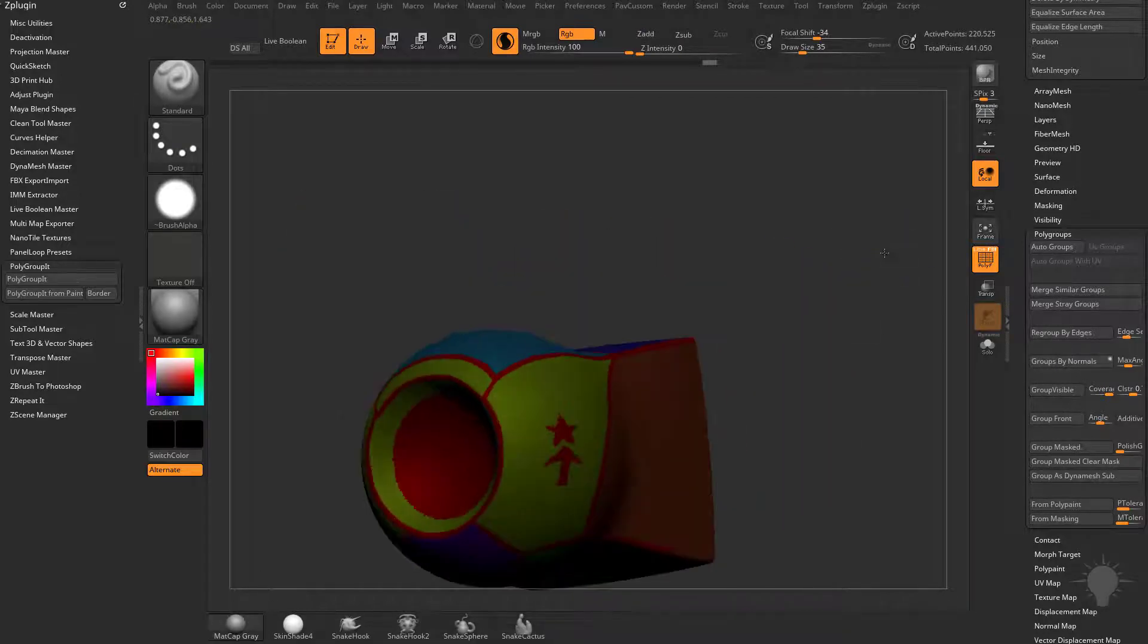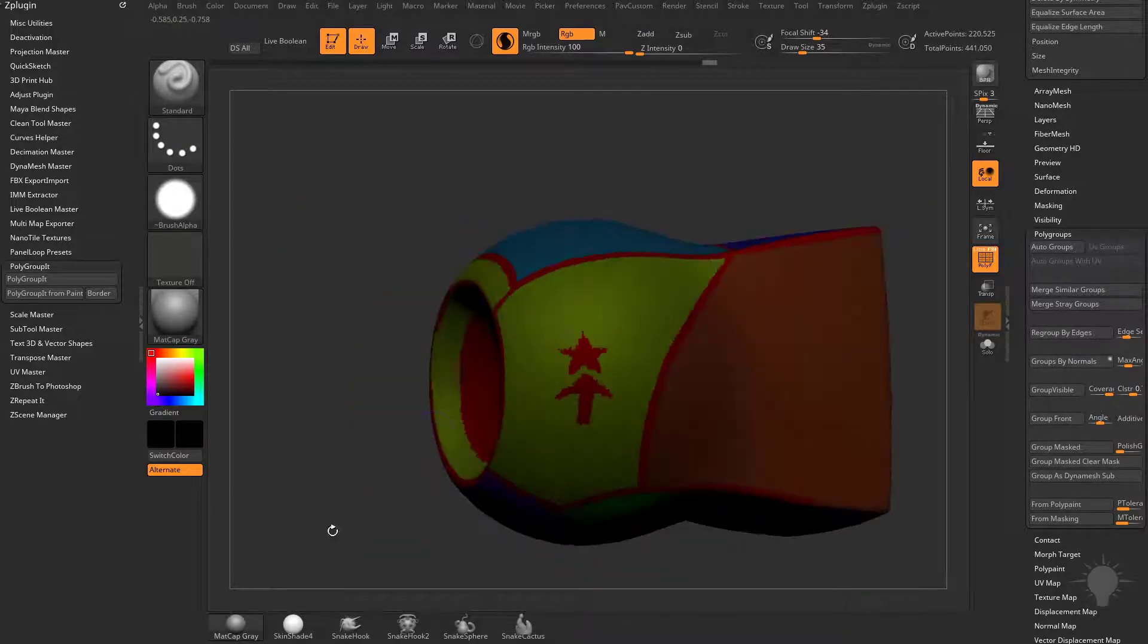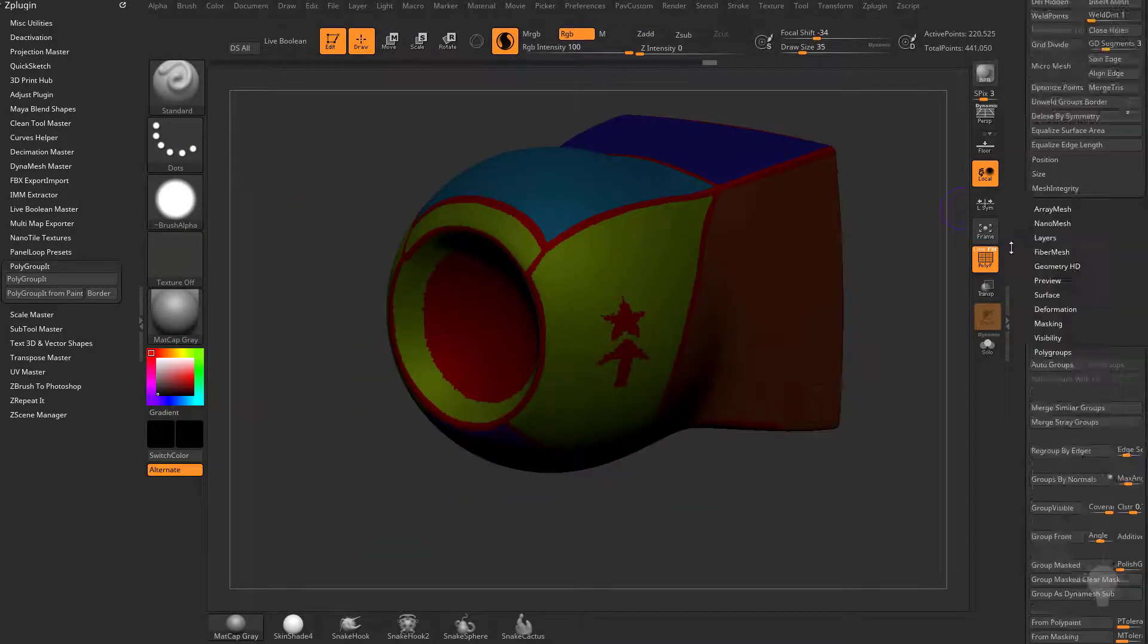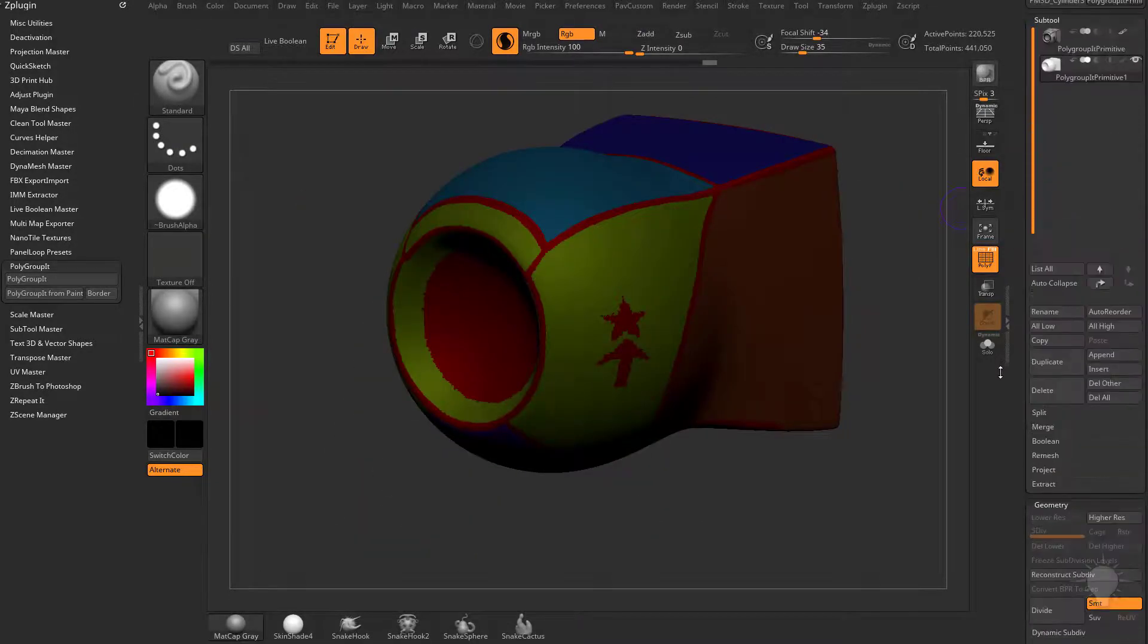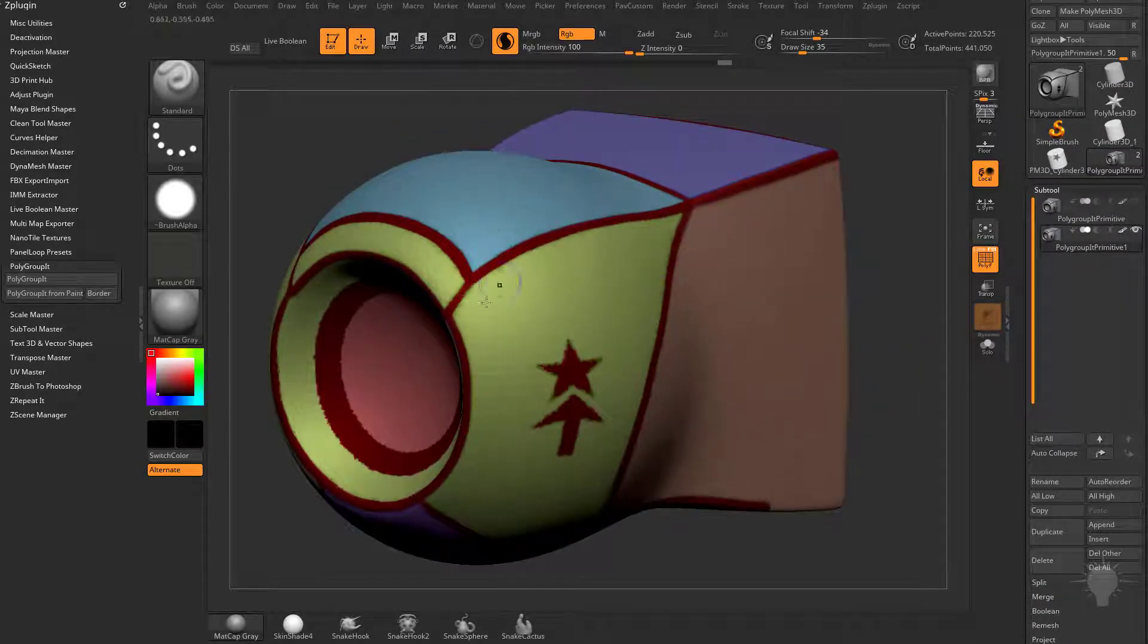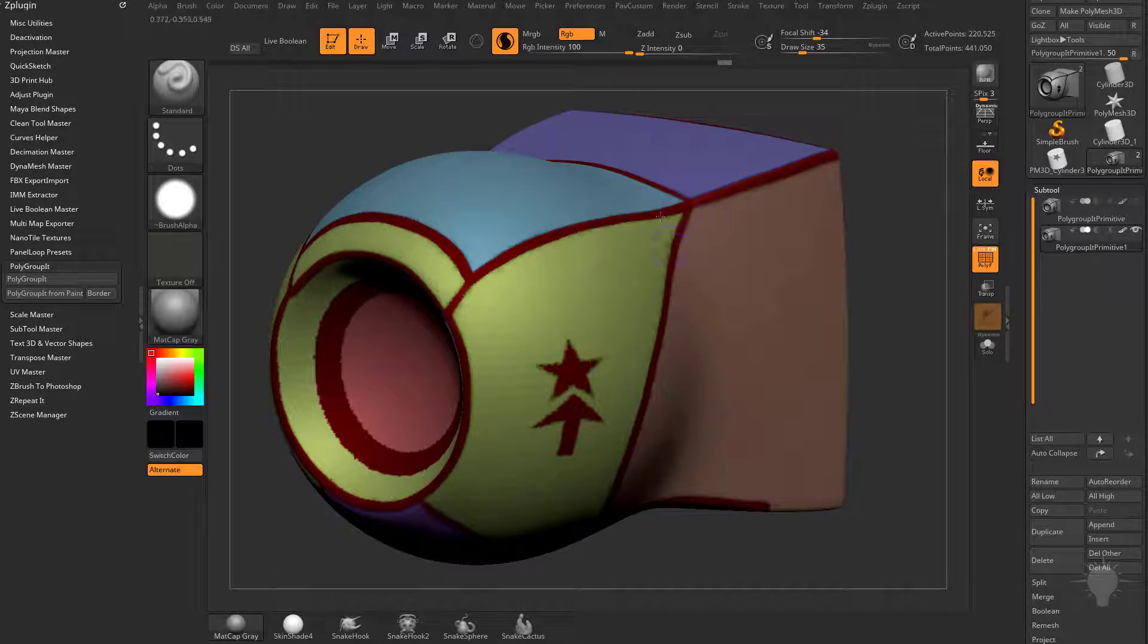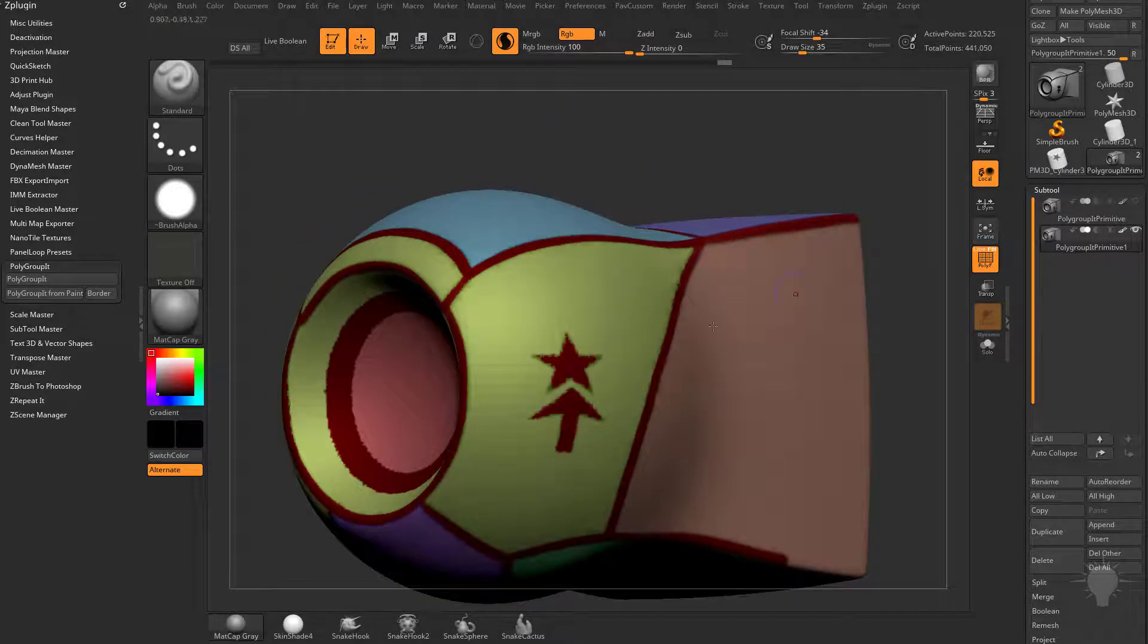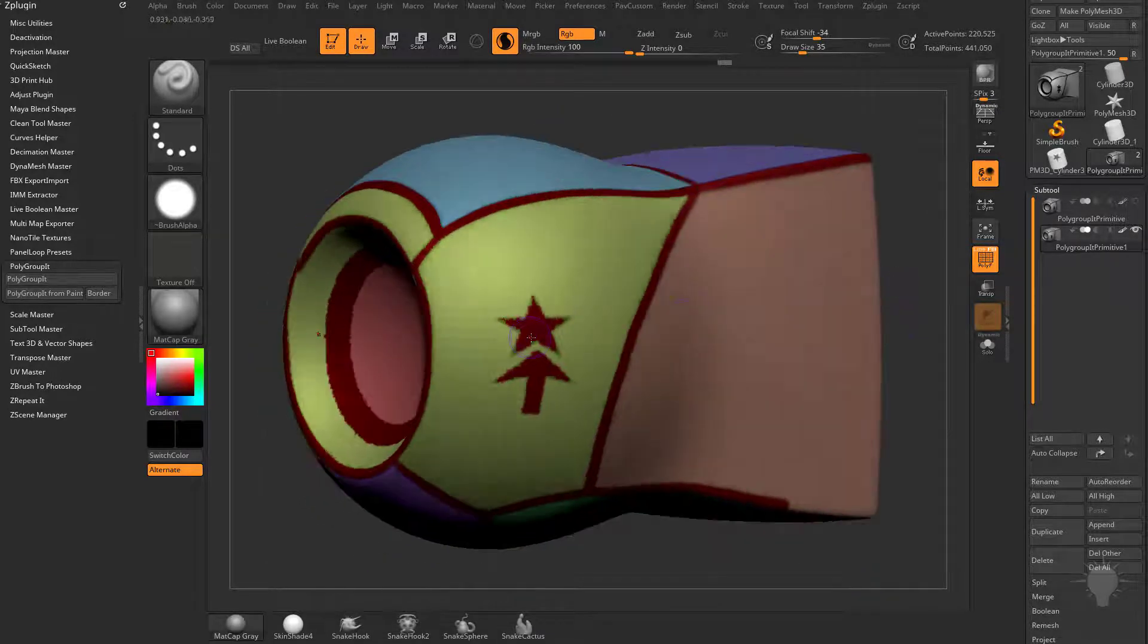If we go back to our subtool menu and turn on colorize, it put a polygroup line and included the border this time. It also included these shapes that we masked out.